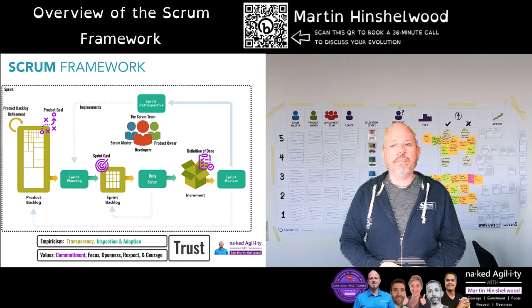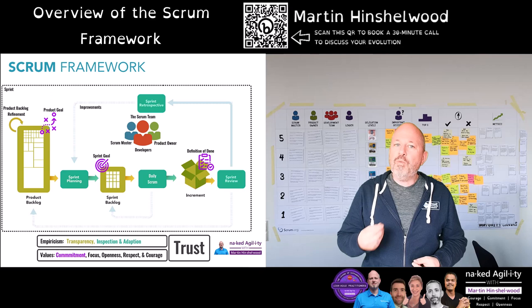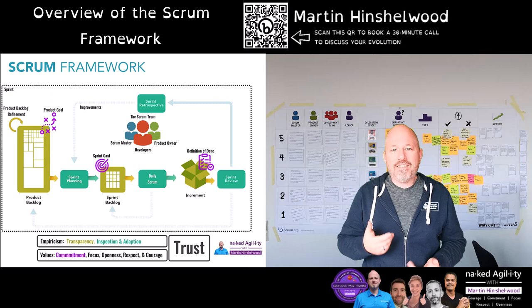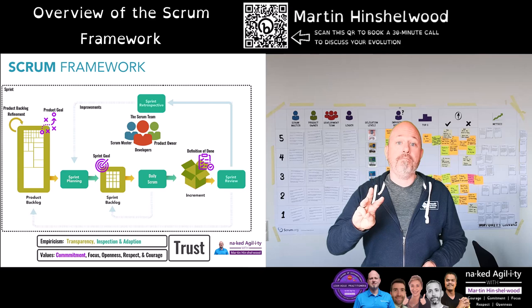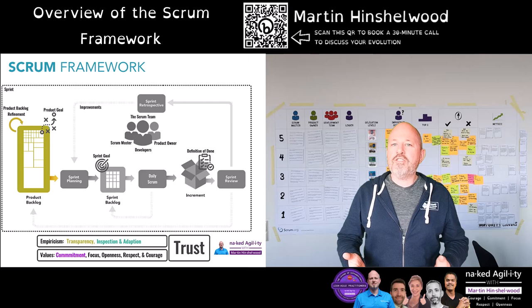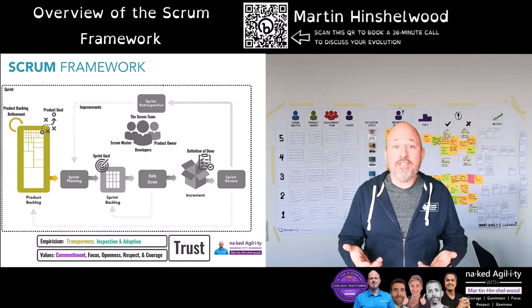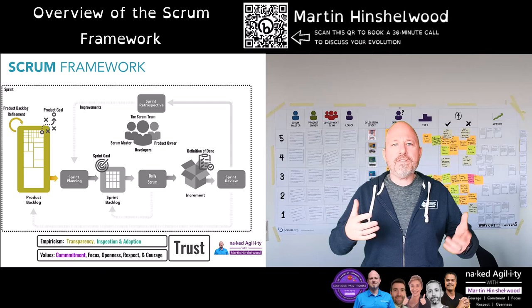There are three artifacts in Scrum. Without being able to see what is going on, we can't really make effective decisions, and each artifact exists to provide the transparency that is the foundation of any empirical system. First is the product backlog, the purpose of which is to provide transparency over what we need to do next — that is, transparency of the future. The product backlog is an ordered inventory of things that we need to be true for the product to be successful.